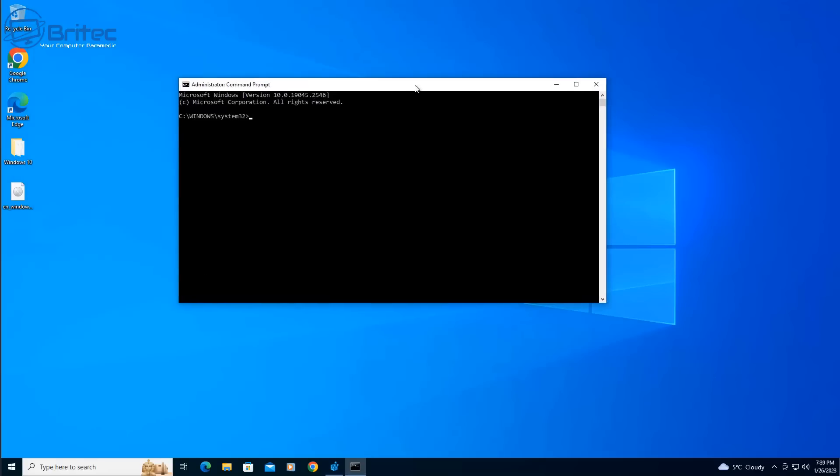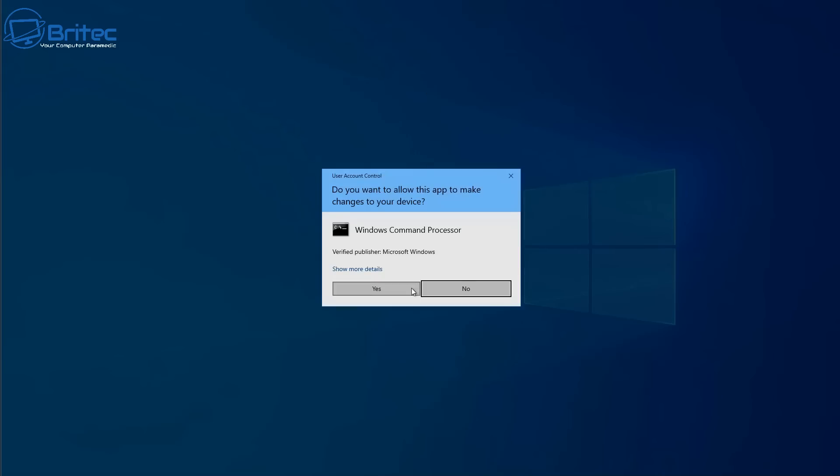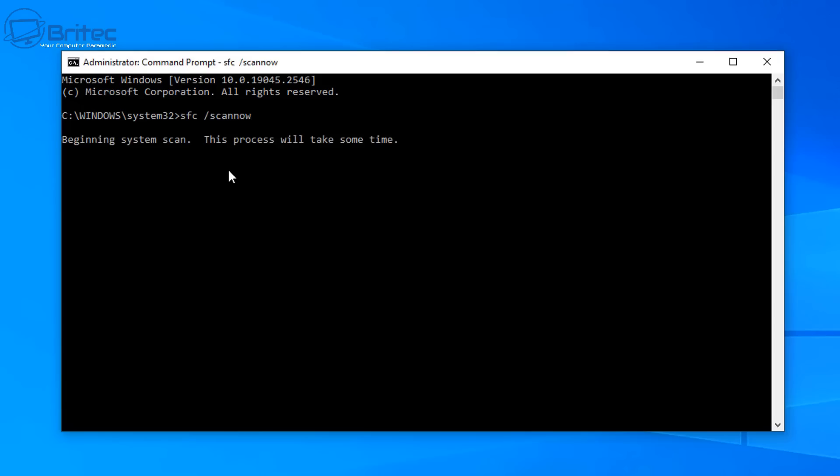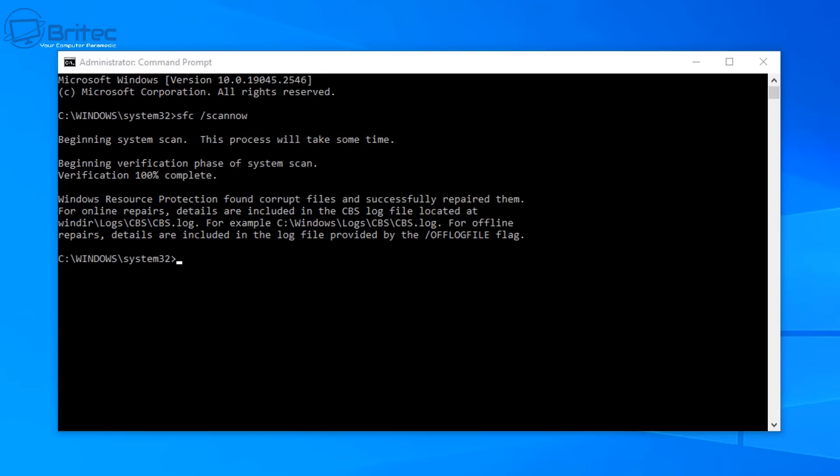And by now everything should be working okay. What I'm going to do first is quickly do a SFC /scannow and this is going to check for any sort of integrity on the system files here to make sure everything is working okay. So it's going to have to verify these files. You can see it did find some issues with corrupt files so it's going to try and straighten those out and fix those for us.